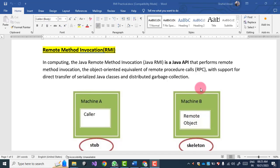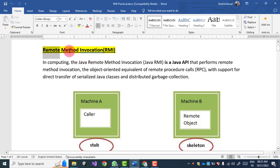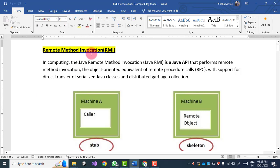Hello everyone, welcome back to my YouTube channel and the practical series on cloud computing concepts. In this video we will see the practical demonstration of Remote Method Invocation.